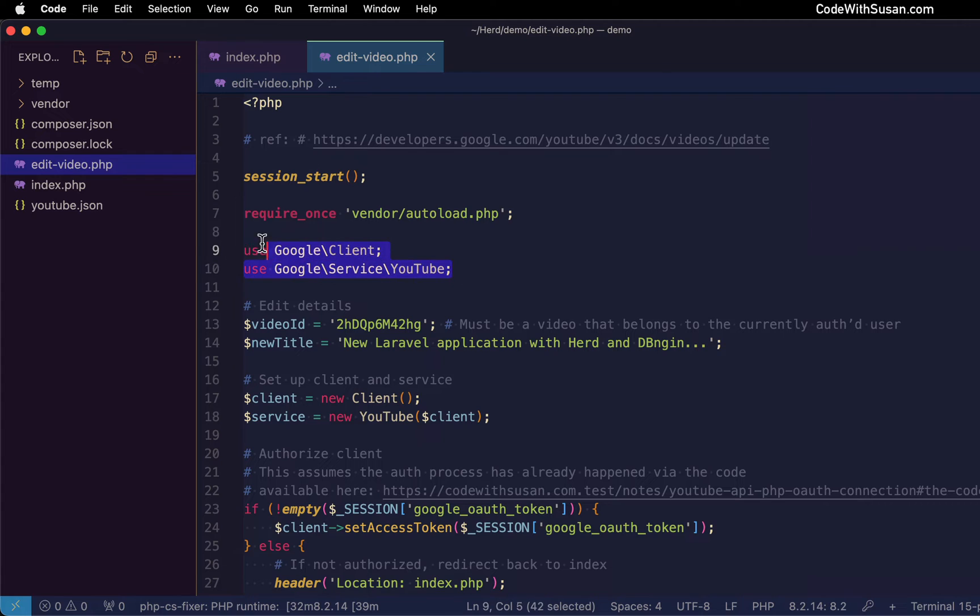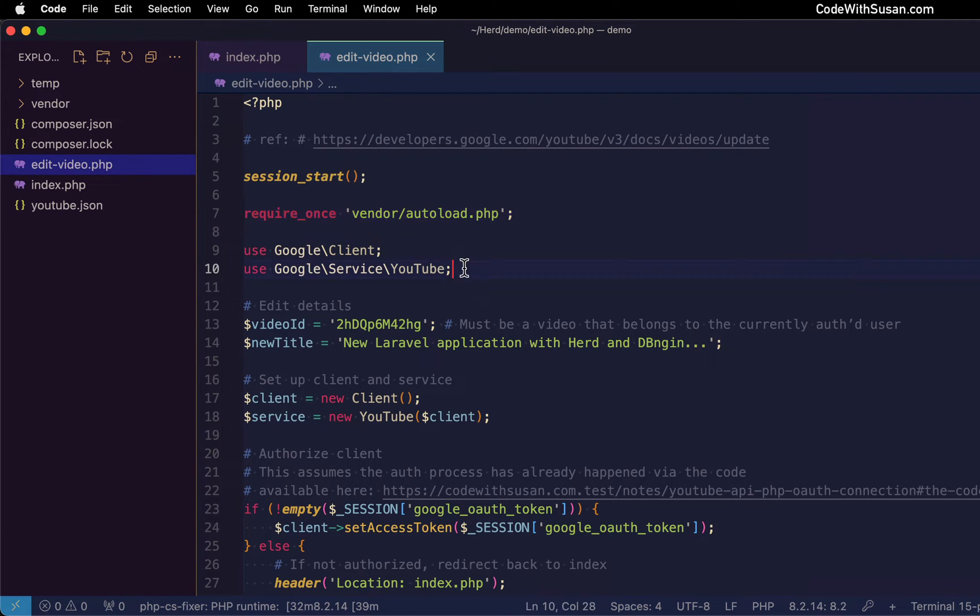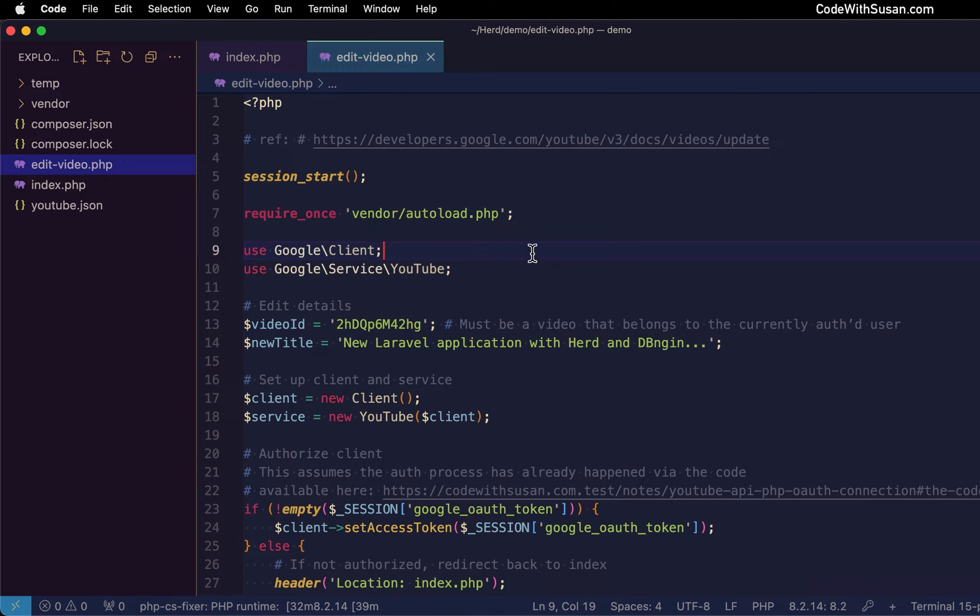So just like all of our previous examples, we are using the Google API PHP client. It's an external package and we're pulling it in using Composer's auto loading system. Here are the two classes within that package we're utilizing within this code. Following that setup, I have hard coded the details of the video that I'm going to be editing, including the video ID.